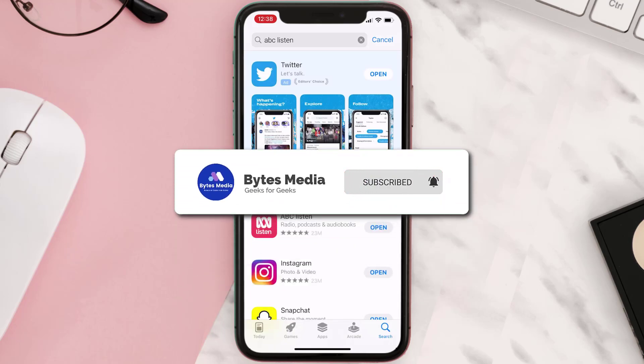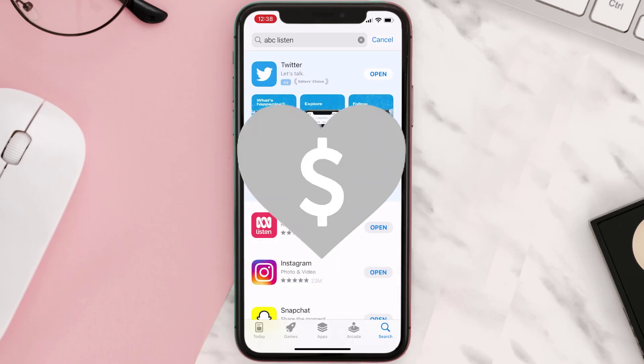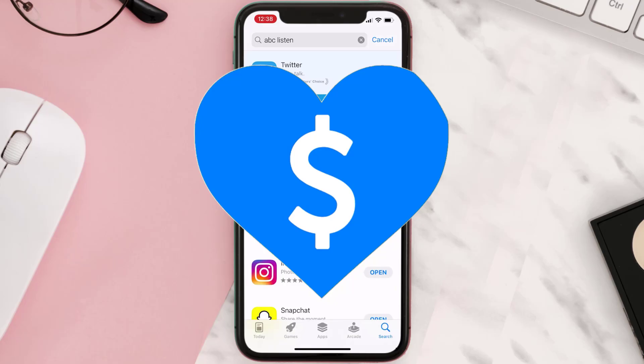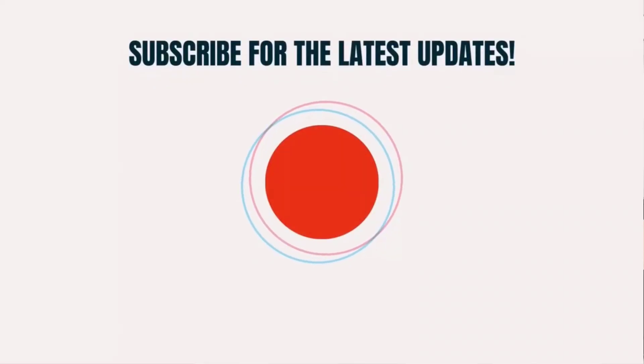If it did, make sure you give this video a super thanks by clicking on the heart icon to help support the channel, and don't forget to hit that subscribe button. We'll see you in the next one.